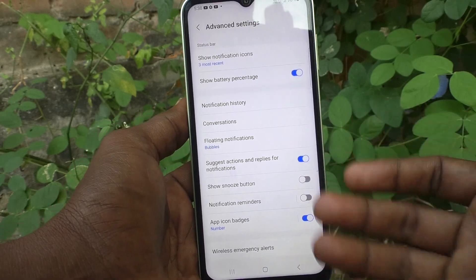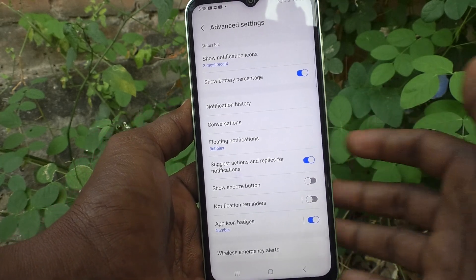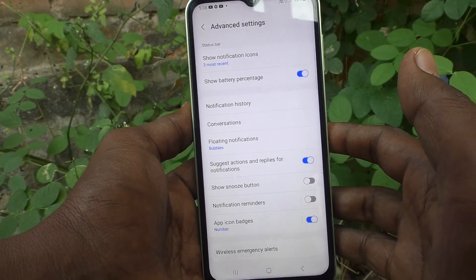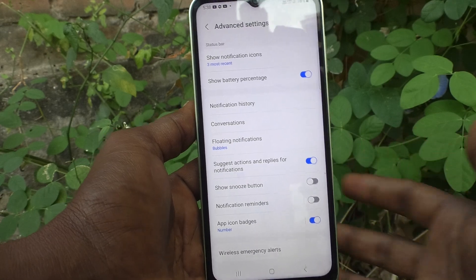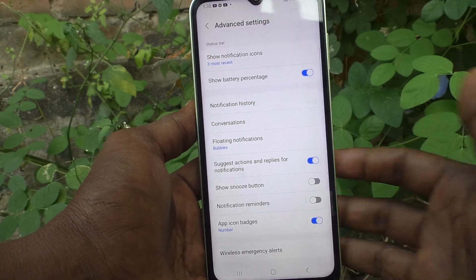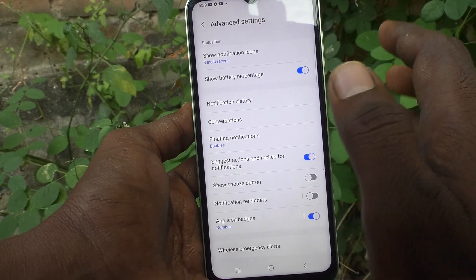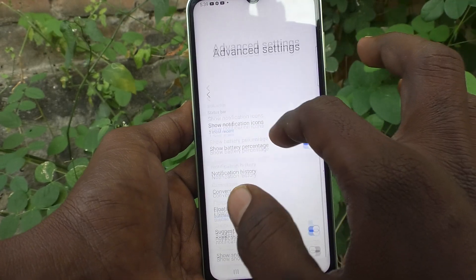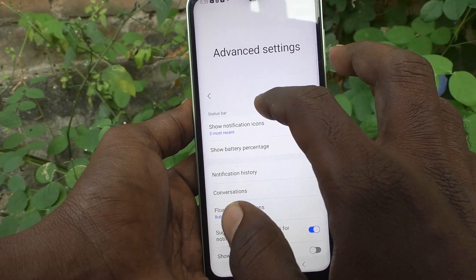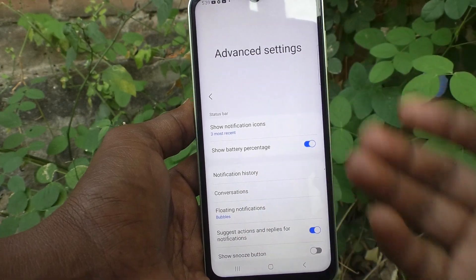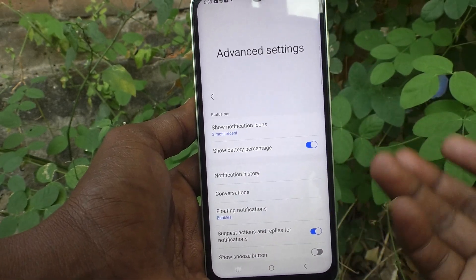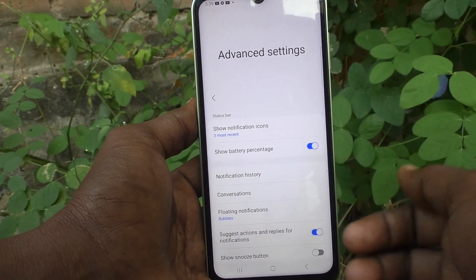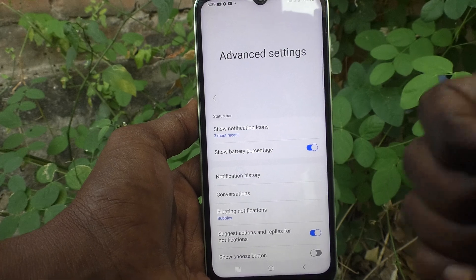So here you can do many things. We'll discuss all the other things later, one by one. This video covers how the status bar should be customized. That's all, friends. Thanks for watching, bye.